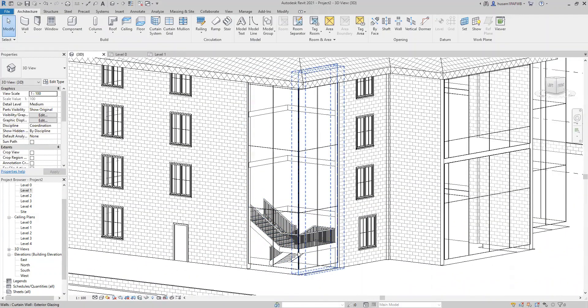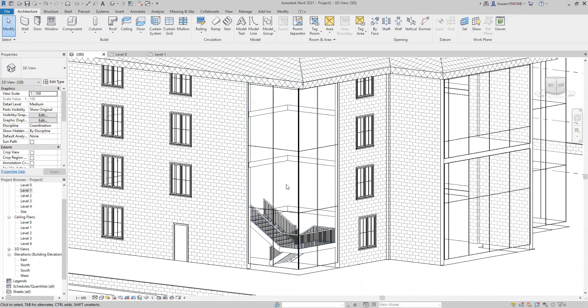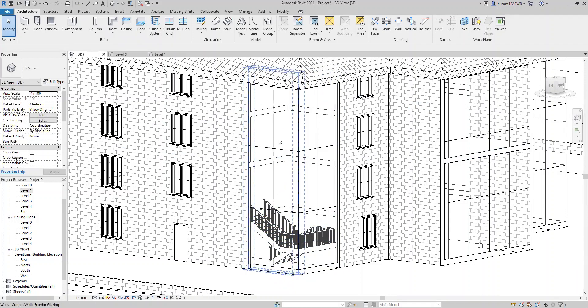Now we finished the staircase for the first level. We still want to do the second and the third level.